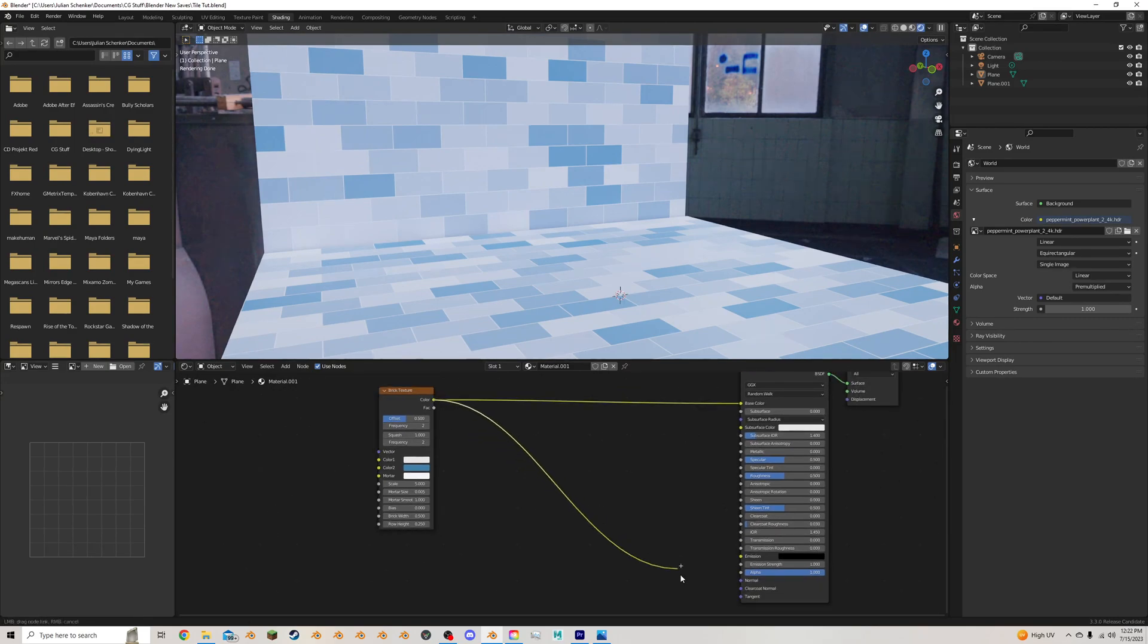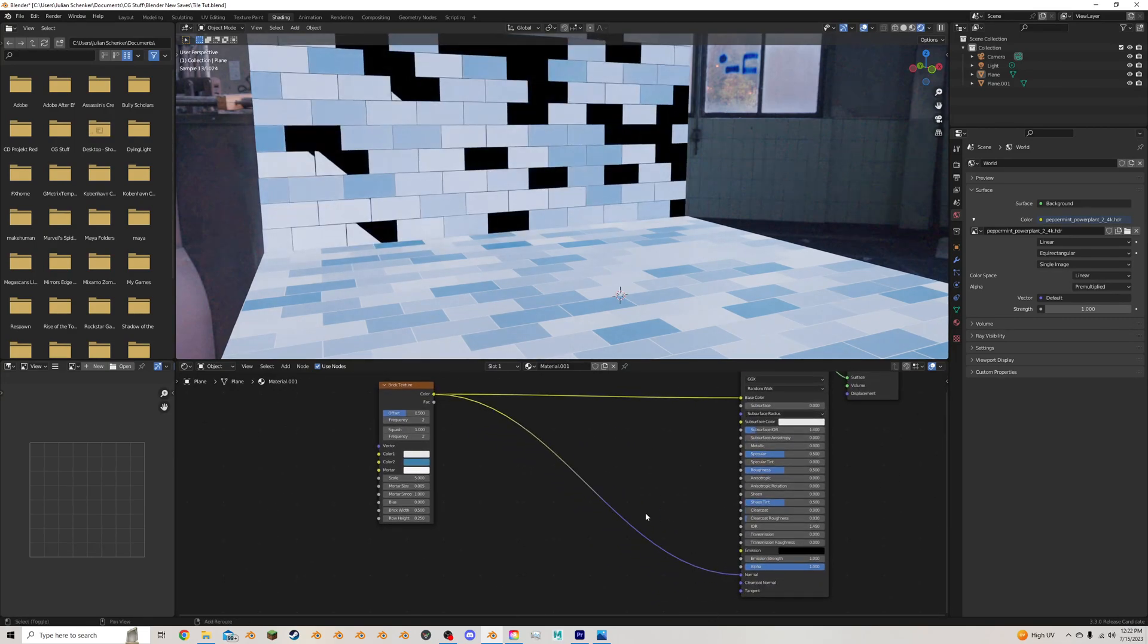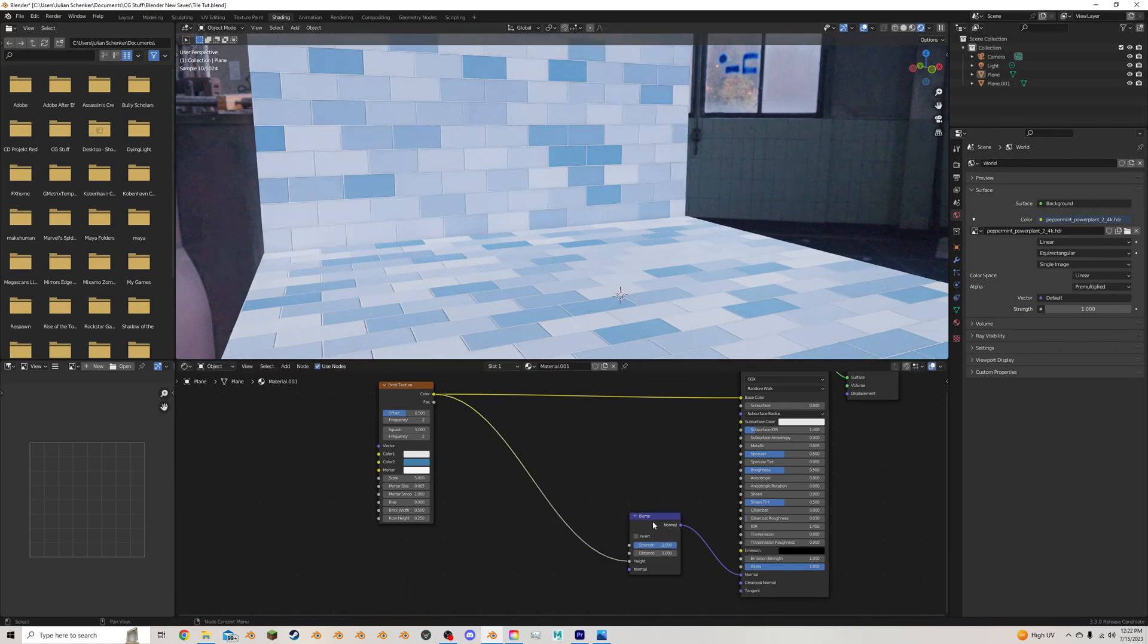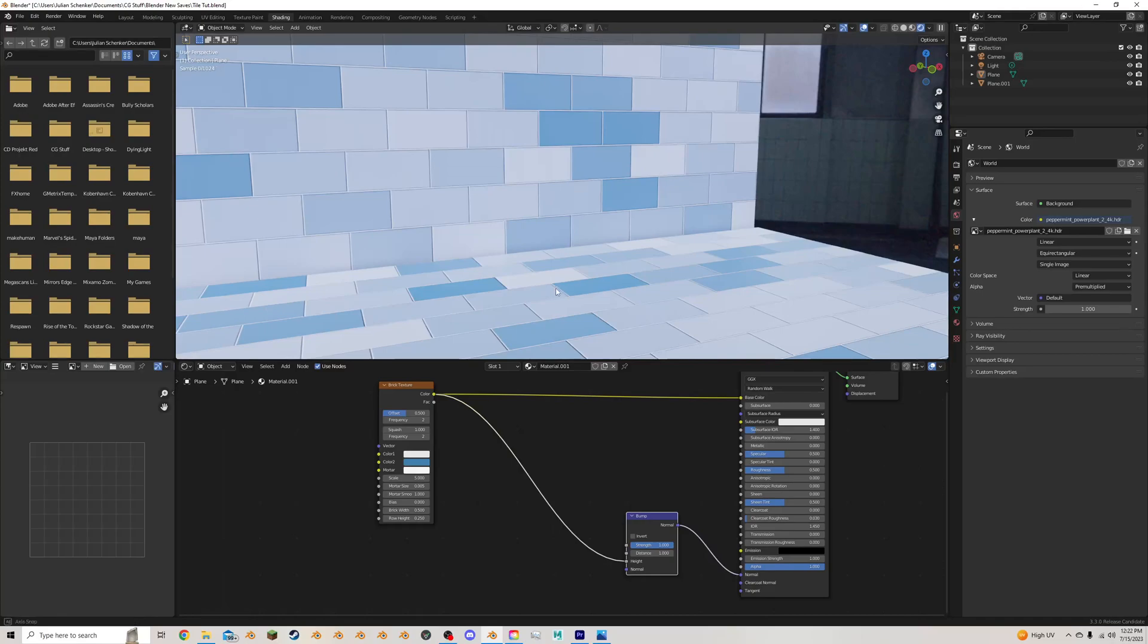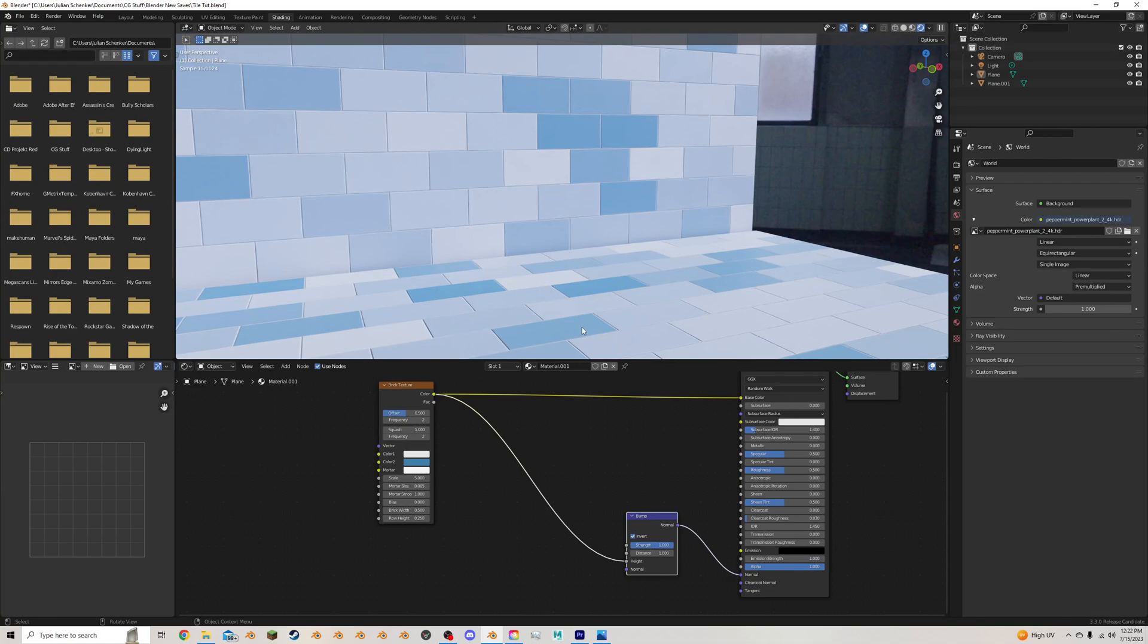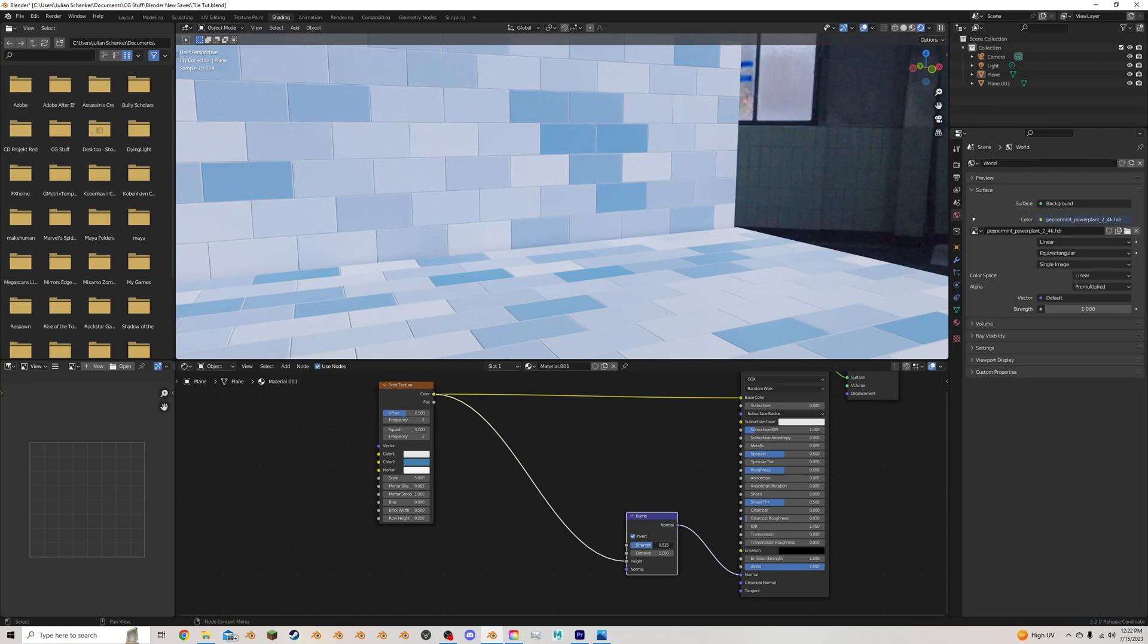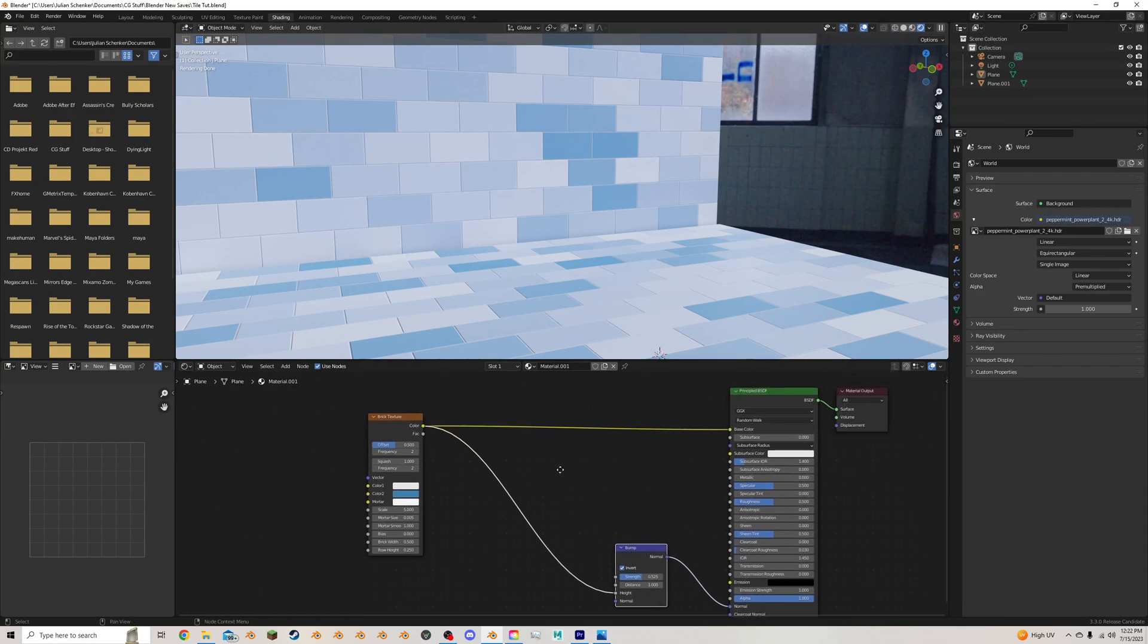I'm going to take this color. I'm going to plug it into the normal and add in a bump here. Plug it into the height. You can see we've already got something. But it's going the wrong direction. So I'm going to press invert. So now they're sticking and bumping out. I'm going to maybe turn down the strength just a little bit. But we still want it to be very visible that there's gaps in here.